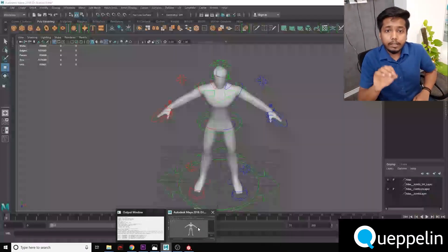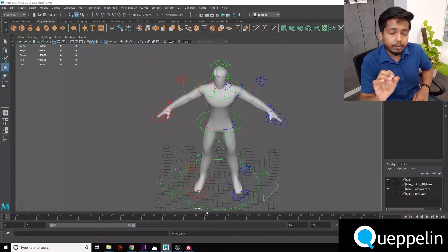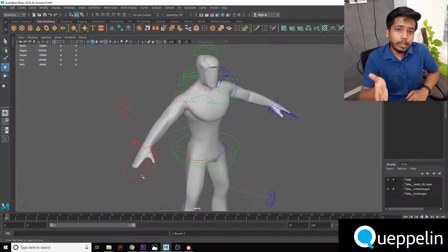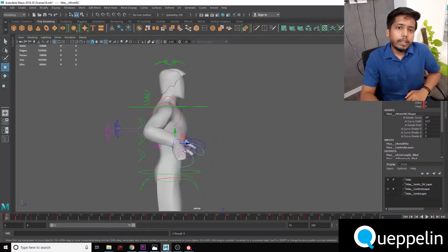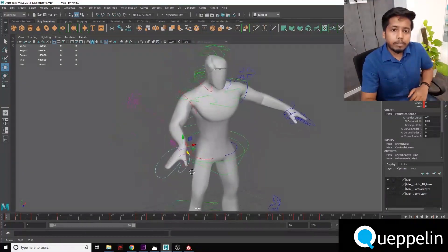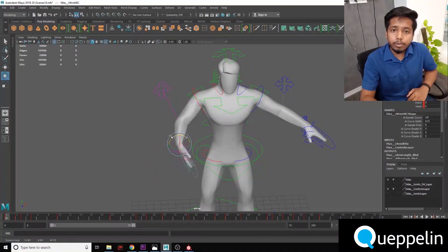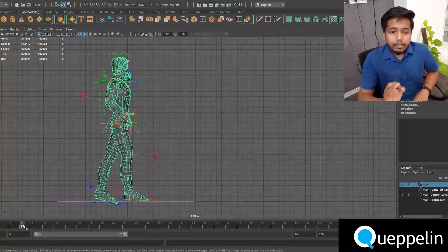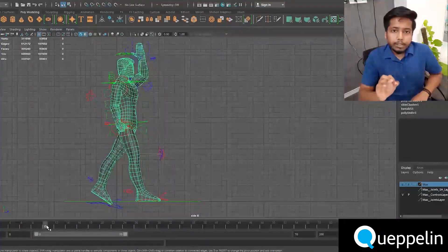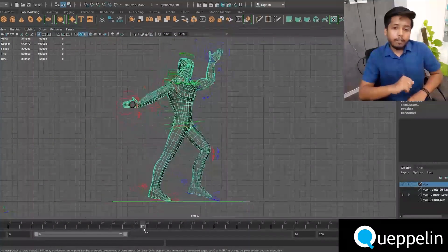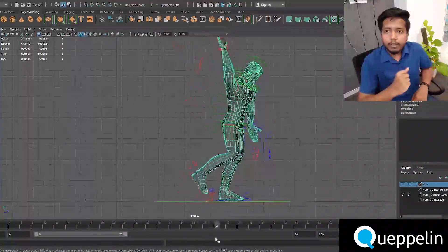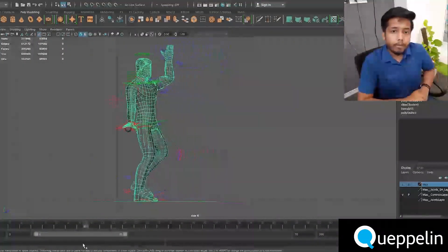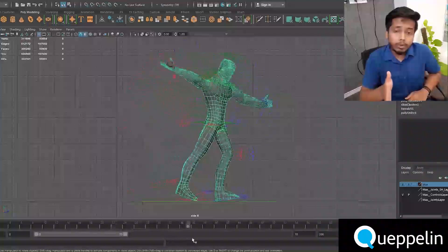Next comes rigging. This stage only applies to assets or models that require bones or some sort of a restrictive structure to animate. Here, the asset is given its bones and skeleton, which is then used to animate it. Next comes animation. In this stage, the artist uses poses and keyframes to create the illusion of life, thus creating animation. Different sequential poses are created with keyframes on them, which are then played to create the illusion of animation.